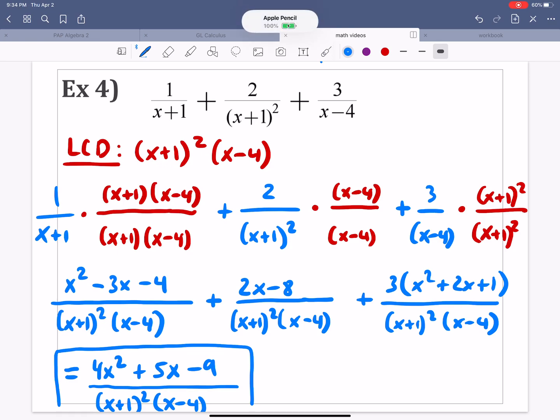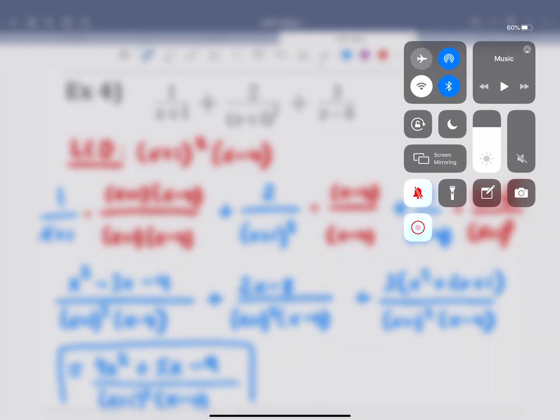That's the lesson — that's part one of adding and subtracting rational expressions. Come back for part two where we look specifically at complex fractions. It is going to be awesome. Roll right over, go check out part two, and have a good rest of your day. See ya.